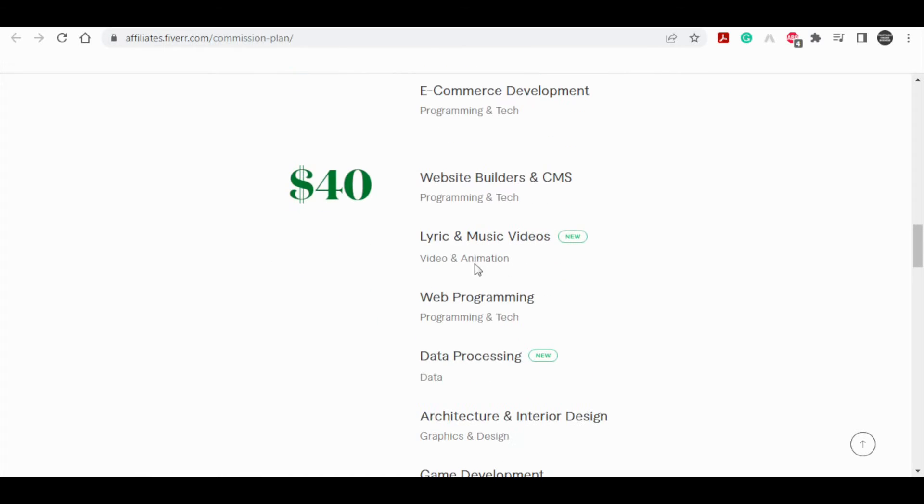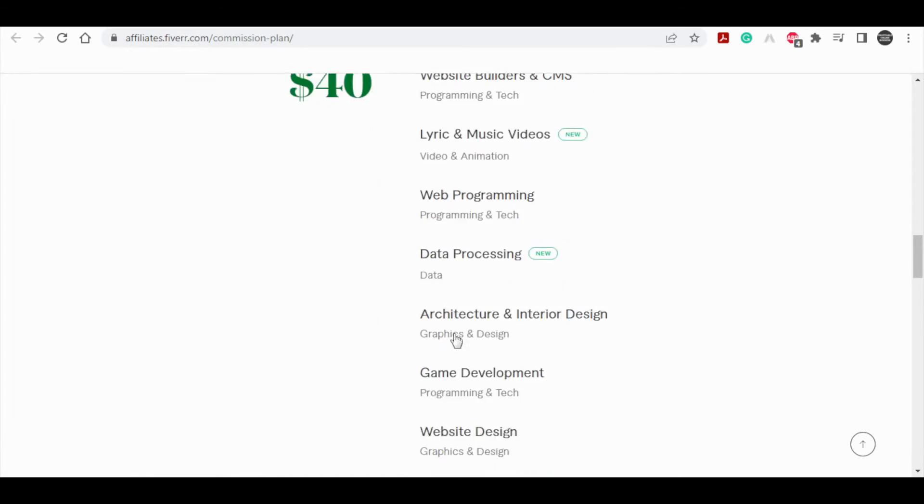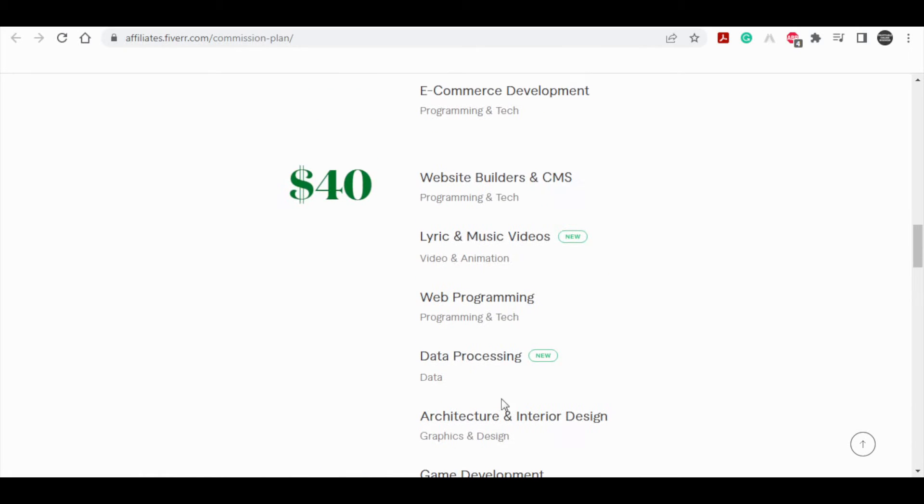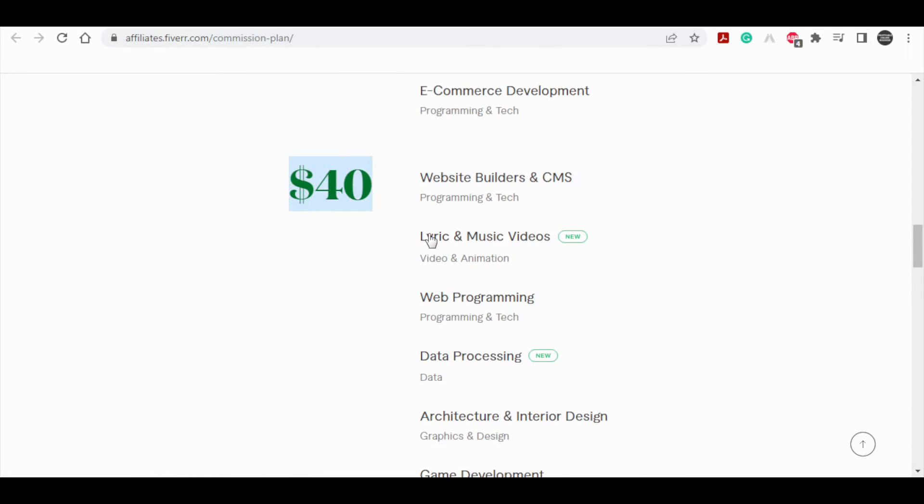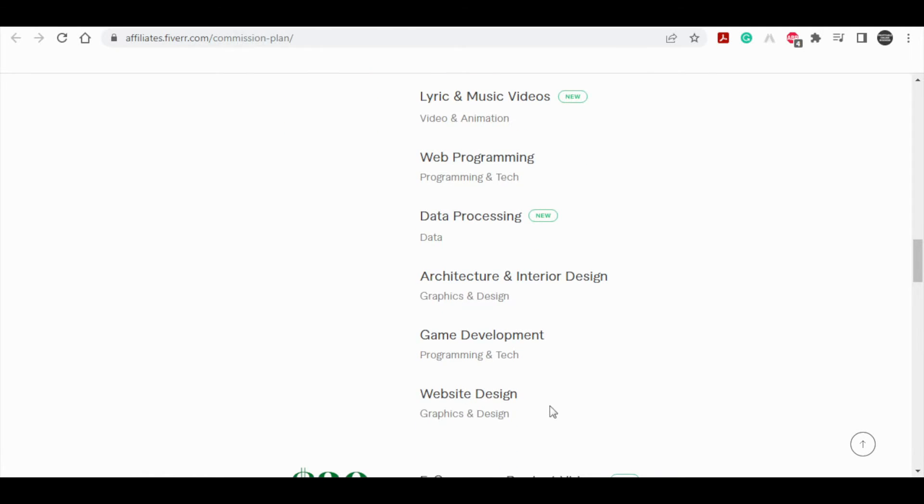Now, website builders, lyrics and music, web programming, data processing - all of these categories are $40 commission and you may direct them to the logo makers, web programming websites, and so on.